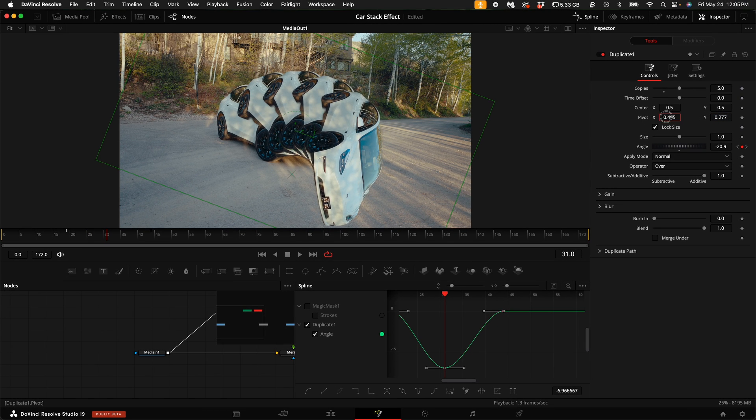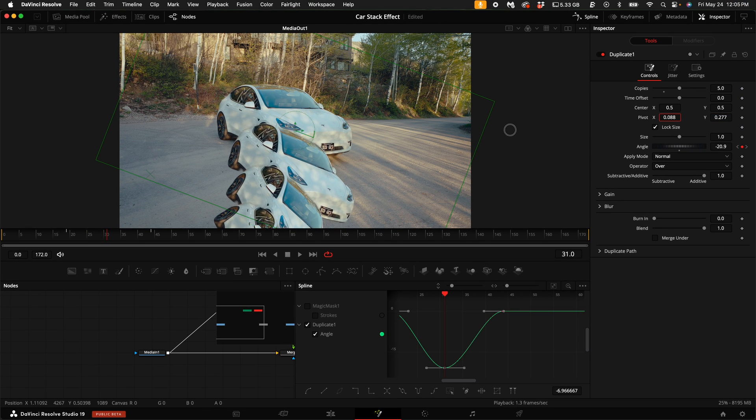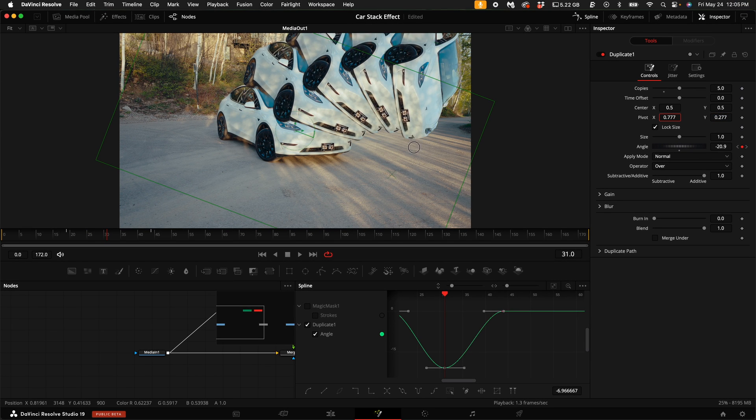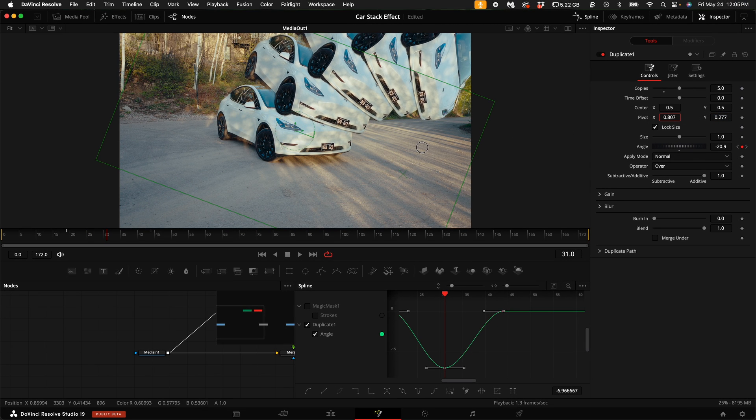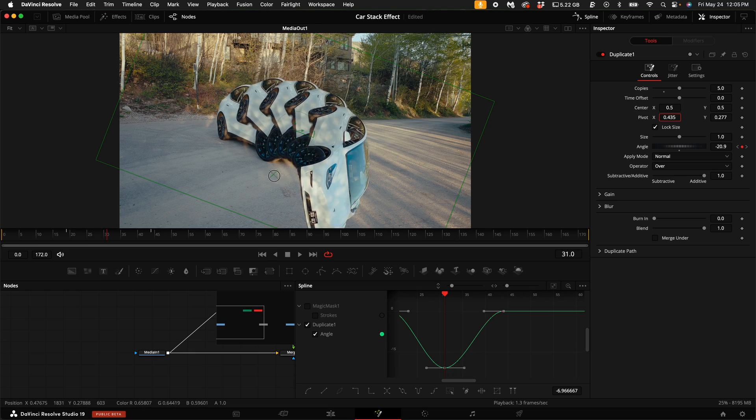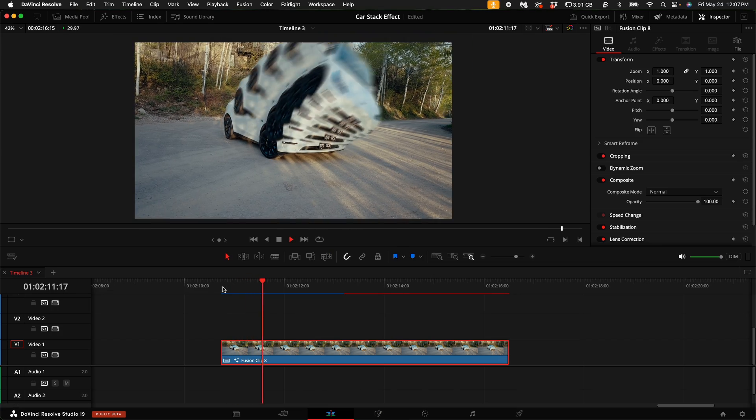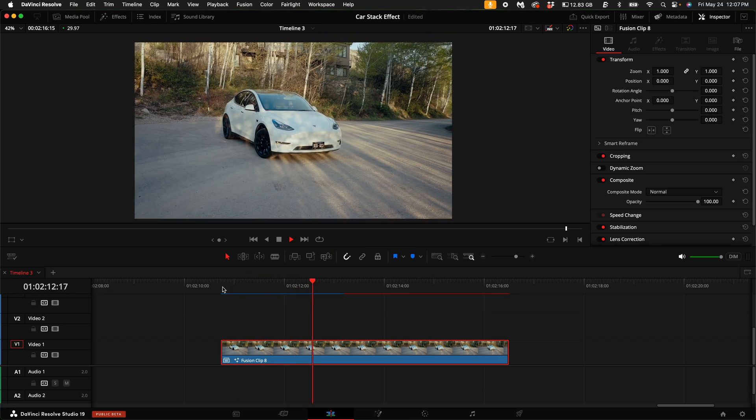Today you're going to learn how to do this car stack effect in DaVinci Resolve. You can do it in the free version and the studio version, and it's actually really easy to do.